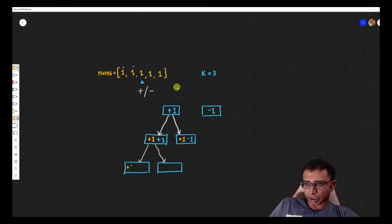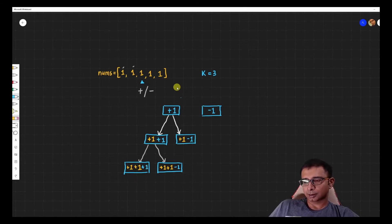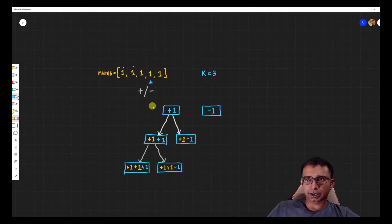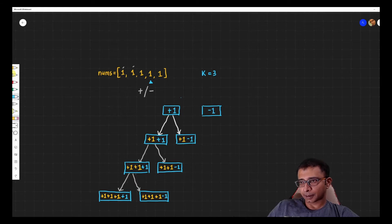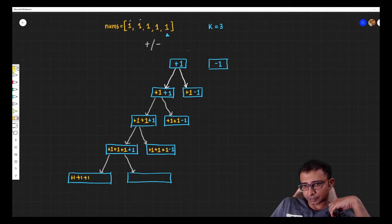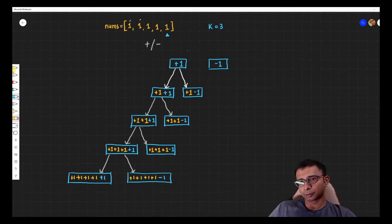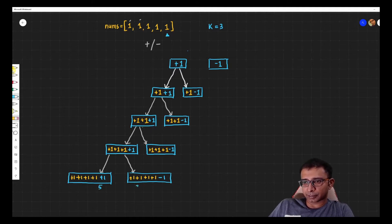At the next index we again have two possibilities from both branches. We've inherited plus one and plus one from the parent, and with the new element we can do plus one or minus one. We keep going to the next index. After inheriting four plus ones we can again do plus one or minus one. Once we've used all elements we evaluate the expression — we get five from one path and three from another. Wherever we get three, we store that result.